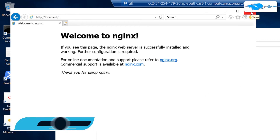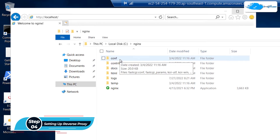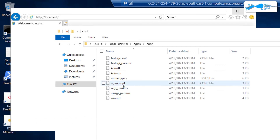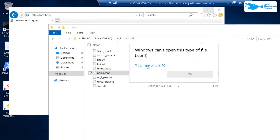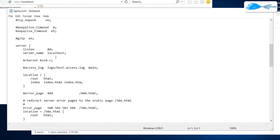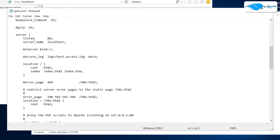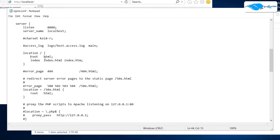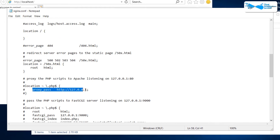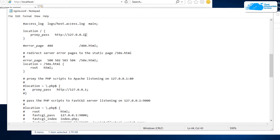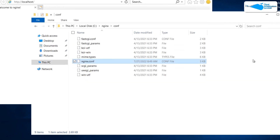To set up an nginx reverse proxy, head inside the nginx folder, then inside the configuration folder, and right-click on nginx.conf. Choose Open With and select Notepad. In the configuration file, scroll to the server block — it is currently listening on port 80. We want to redirect traffic arriving on port 8080 to youtube.com. Change the listen directive from 80 to 8080, remove the previous lines inside the location block, and add a proxy_pass line pointing to www.youtube.com. Save and close the file.